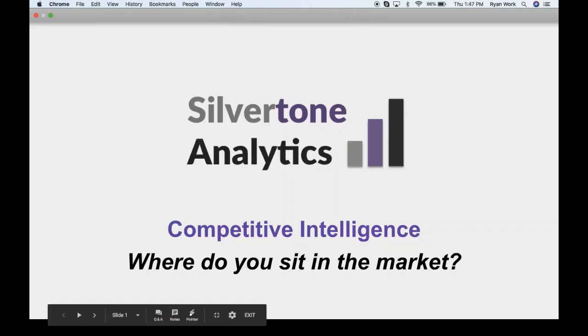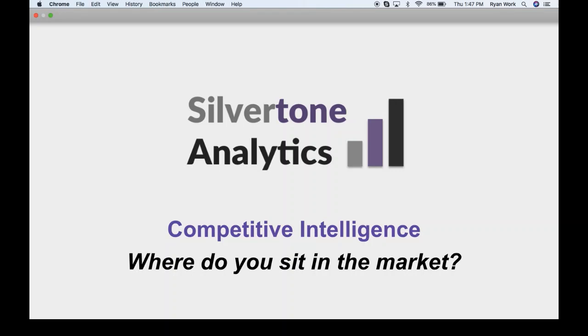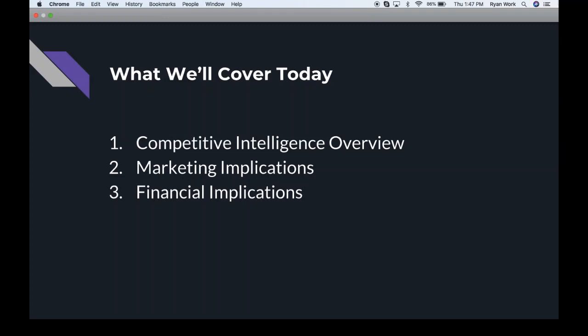Hey there everybody, this is Ryan with Silverton Analytics and partner John David. Today we're going to be talking about competitive intelligence — basically assessing where you sit in the marketplace, whether you're selling products or services, local business or selling internationally. Topics we'll cover include an overview of competitive intelligence, how it relates to the other three core pillars of business analytics, marketing implications, and then John David will cover the financial, supply chain, and operational implications.